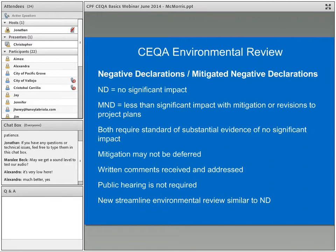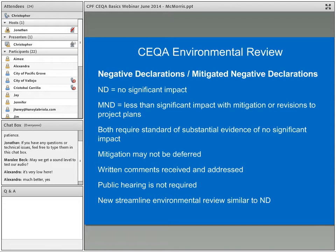When a lead agency does a negative declaration, it's saying there's no significant impact. The mitigated negative declaration says there's a possible impact but it will be less than significant because of mitigation or revisions to the project plans. Both require substantial evidence to back that up. Importantly, even at this point mitigation cannot be deferred, and written comments are received and addressed in both these processes. Public hearings are sometimes done for mitigated negative declarations but are not required.